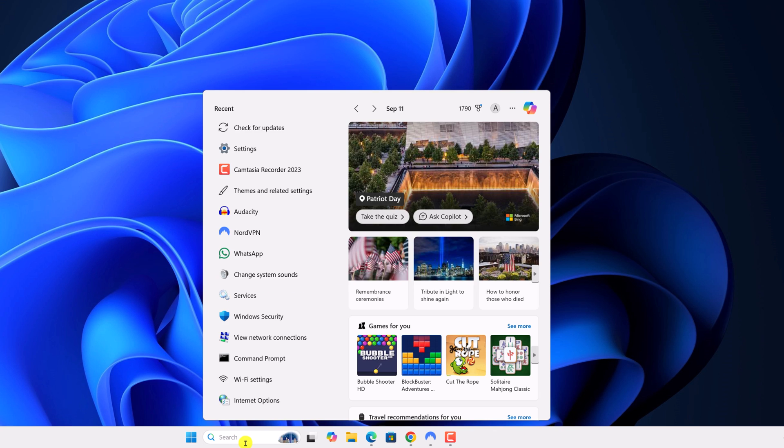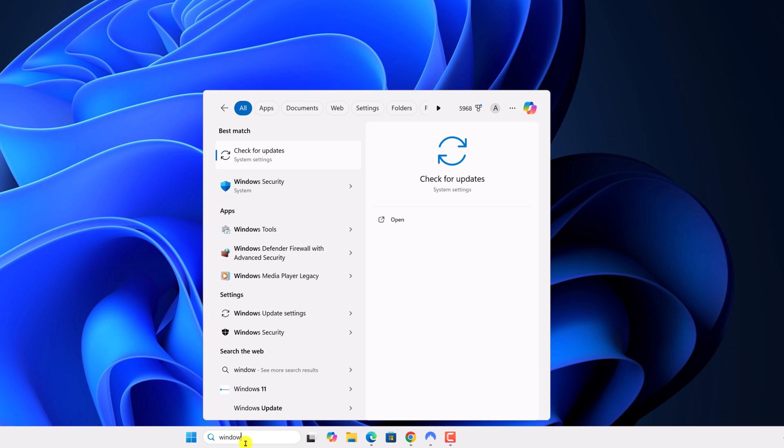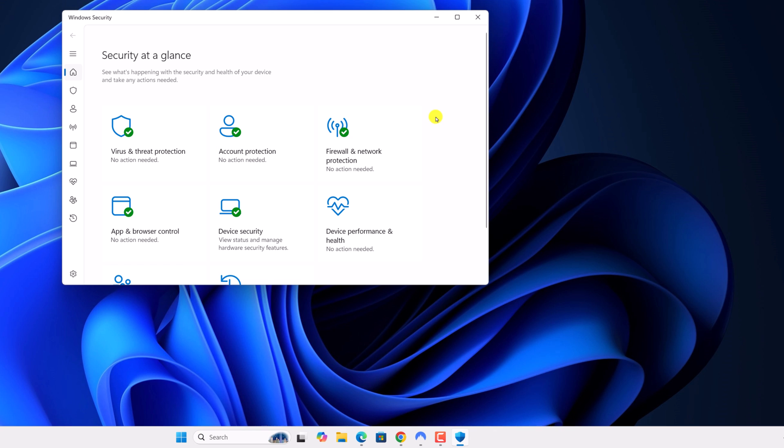After that, open Windows security. So this should fix the issue. However, if you are still facing the issue, you can reset and reinstall Windows security on Windows 11.